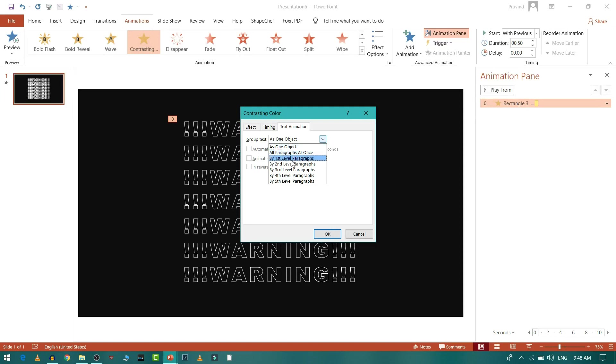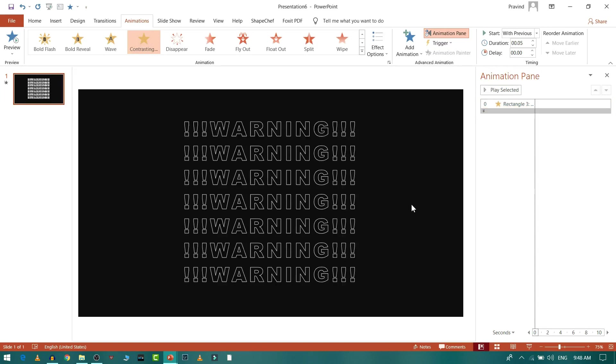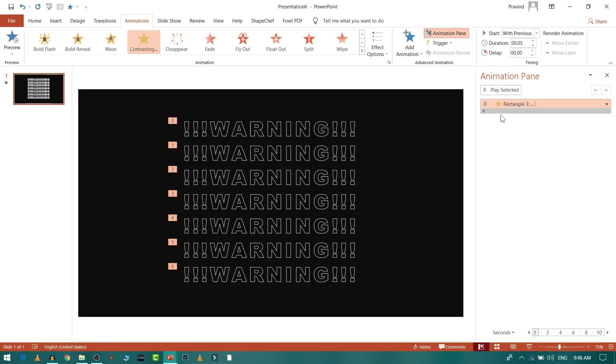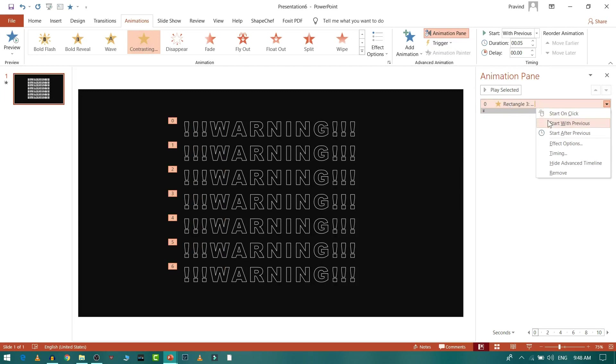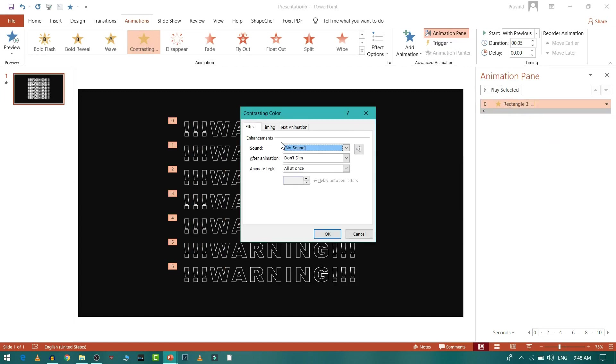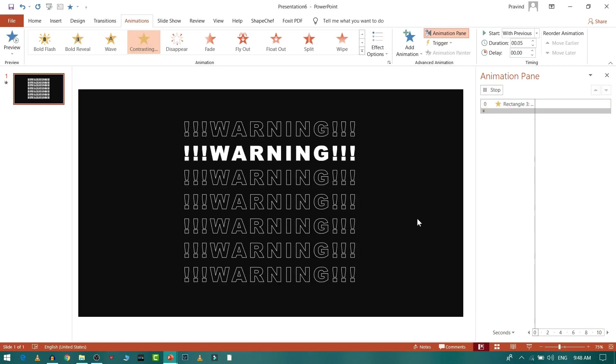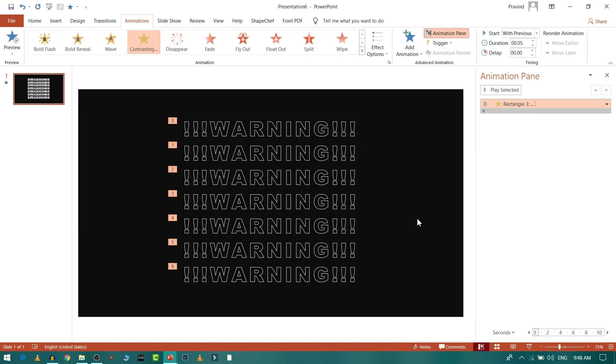Now let me play it. You can see it's working fine. Now I'll go to Effect Option once again because I need to rewind the first animation that's getting played. So I'll select Rewind When Done Playing. As you can see, this is working fine.